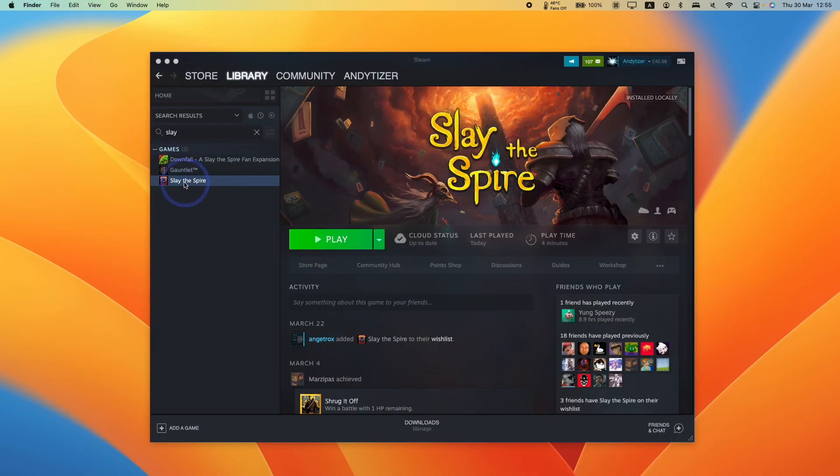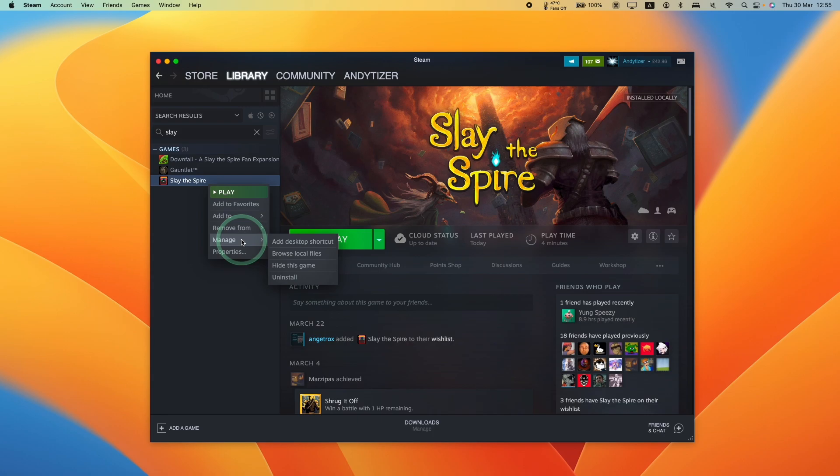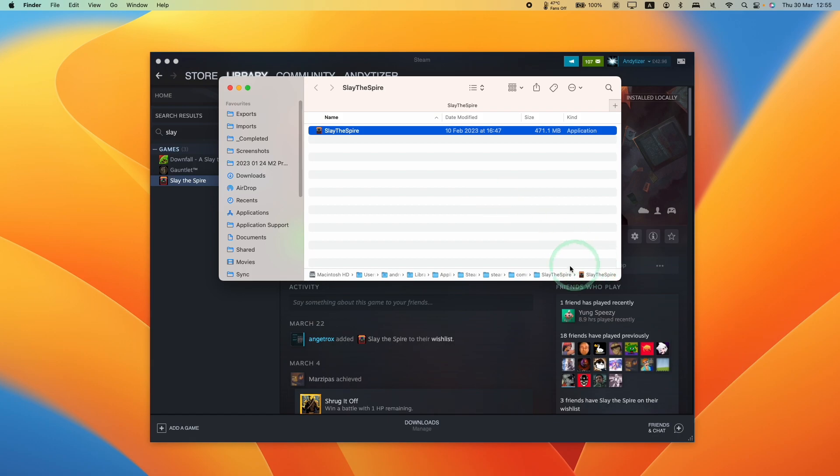What we need to do is ctrl click on the game in the Steam library, or if you're using GOG just right click on the application, and basically we want to find the application location. So we're going to press browse local files and then we find the app here. This is where the Steam path is.